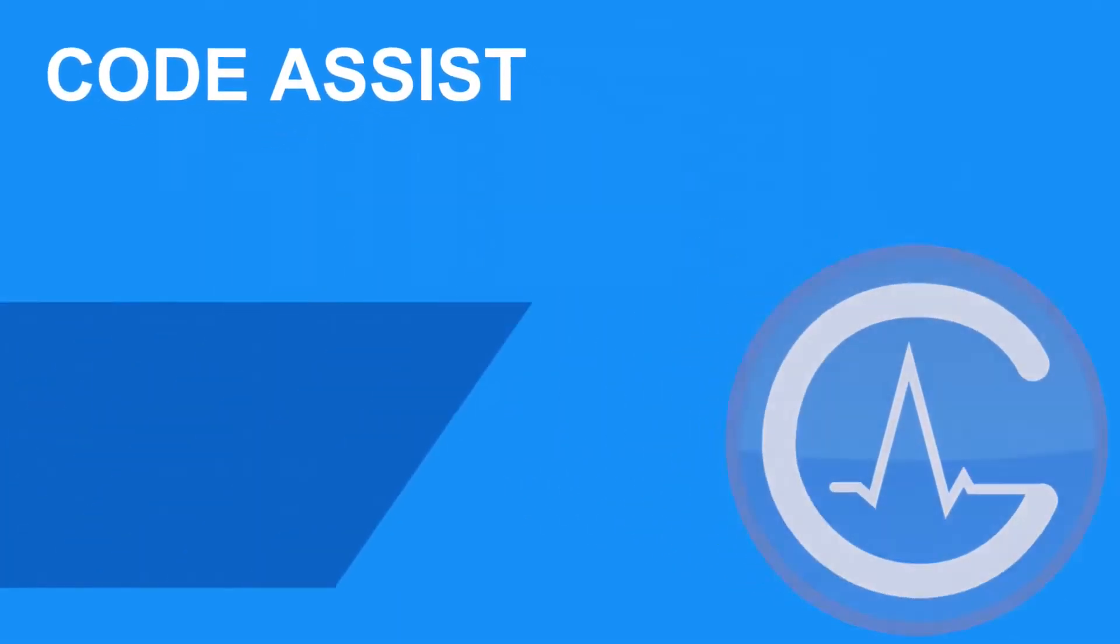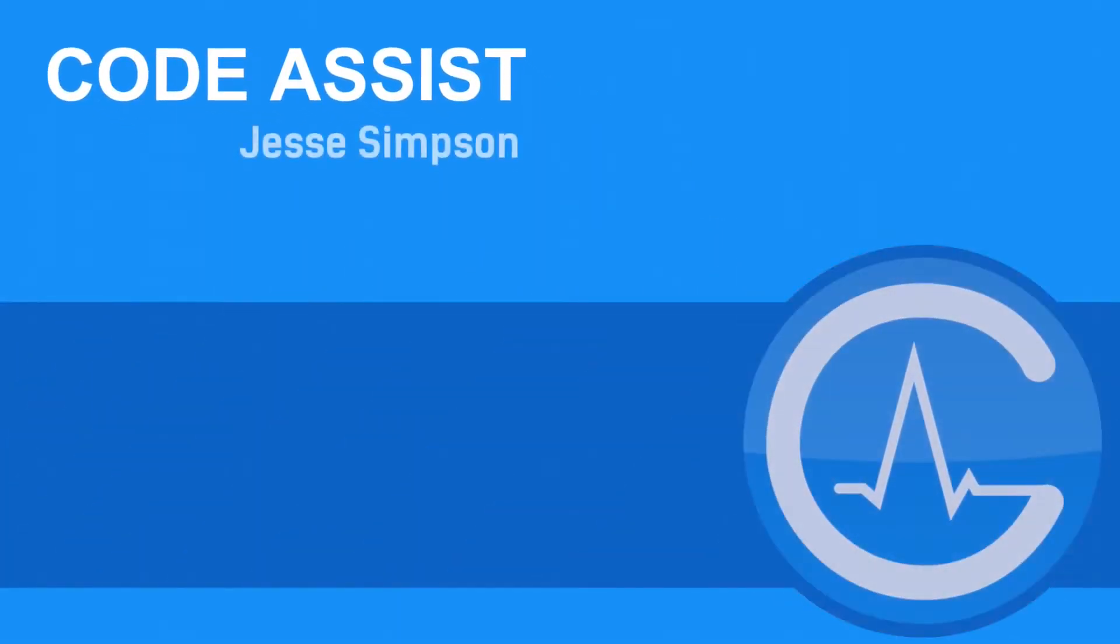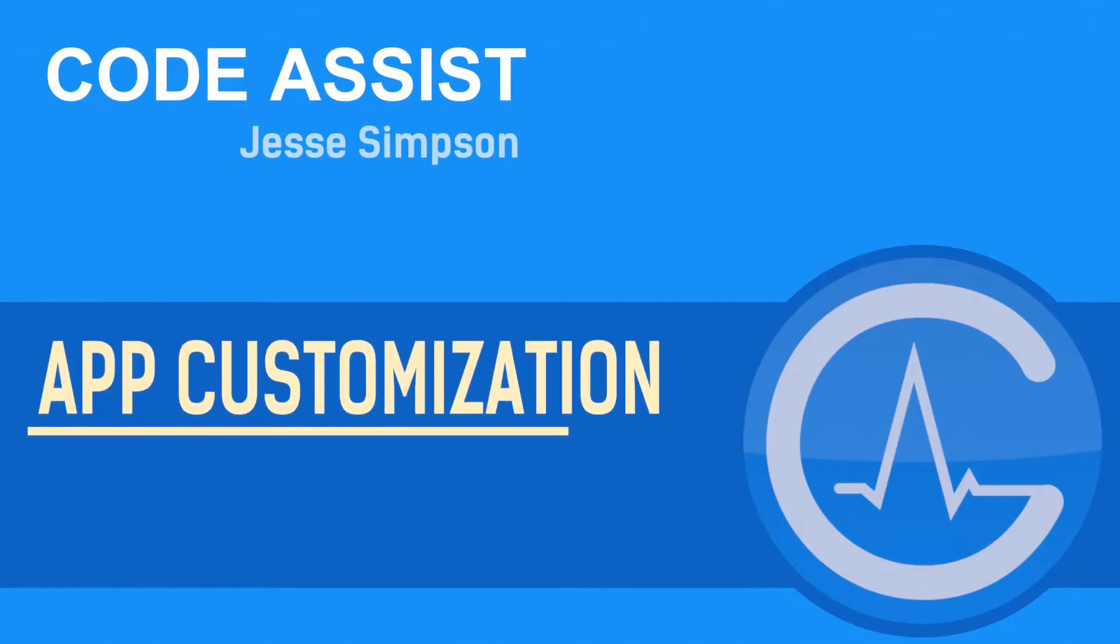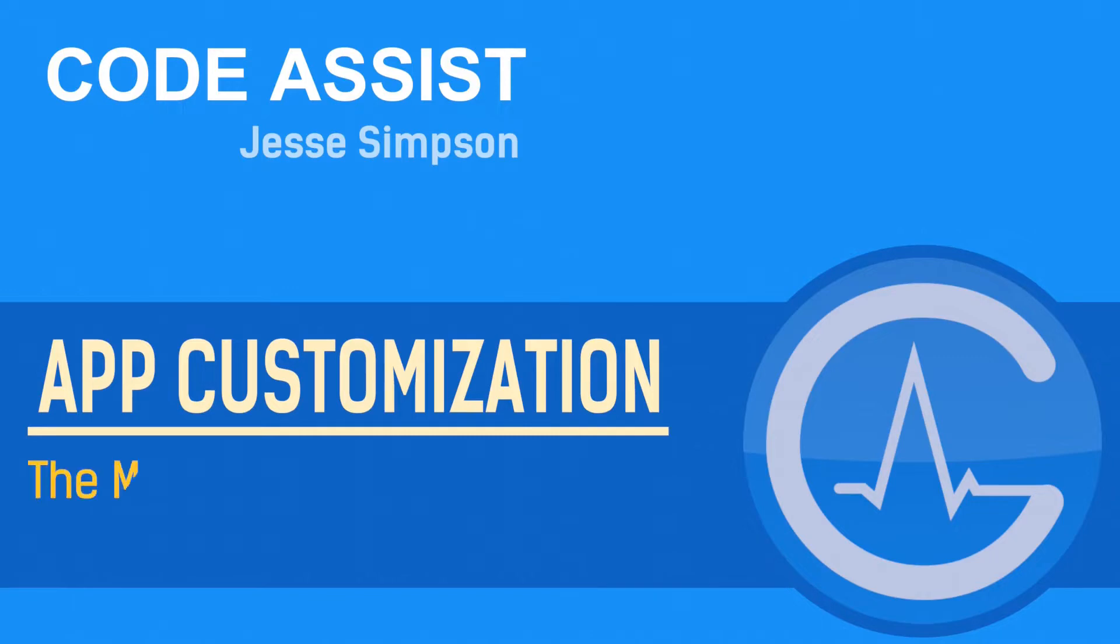Hey guys, this is Jesse at CodeAssist, and this is the second video in my app customization series. In this video, we're going to take a closer look at the metronome.